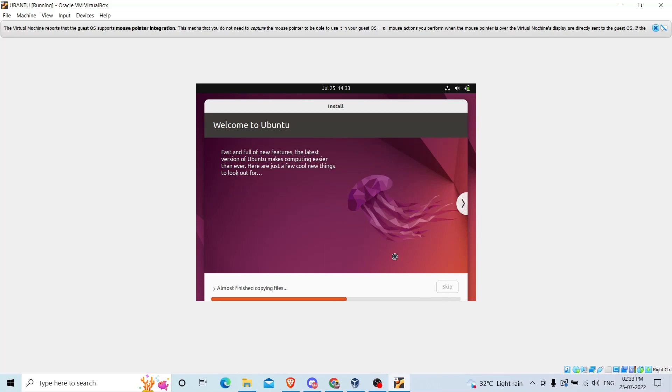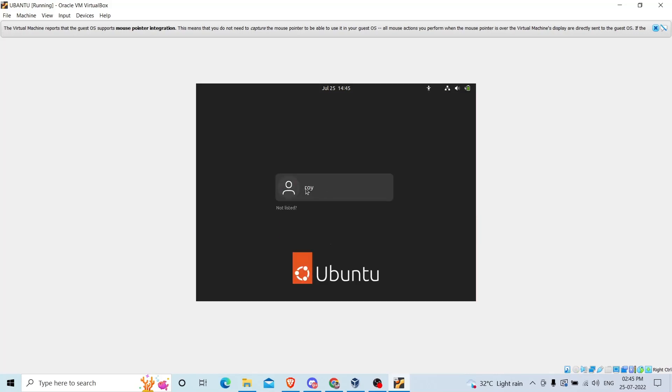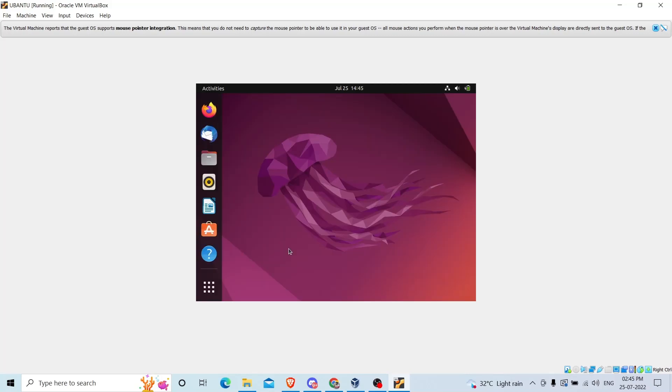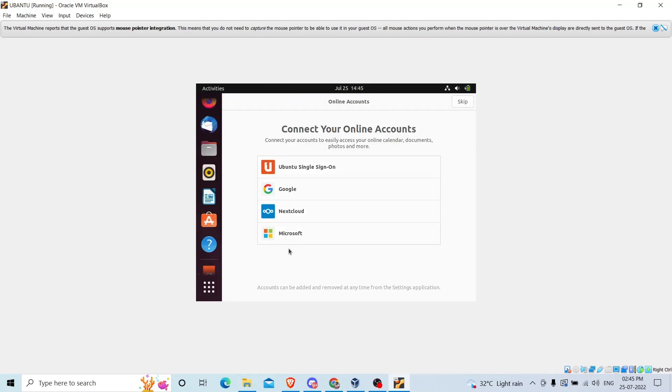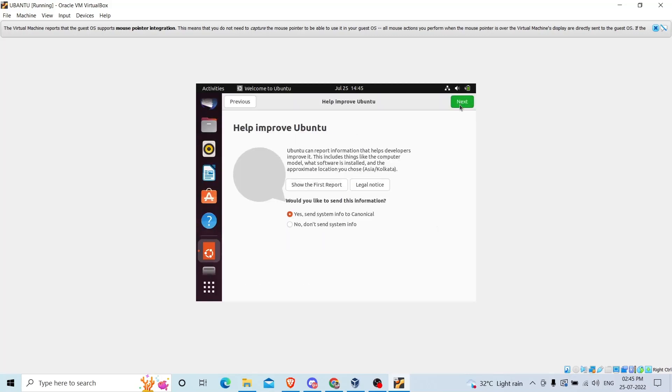After a while it will start installing. You can see this portion, it is copying all the files. Just wait for a while and now it is asking for the password that I have typed. Hit enter after typing your password.